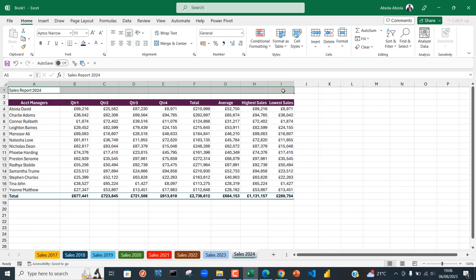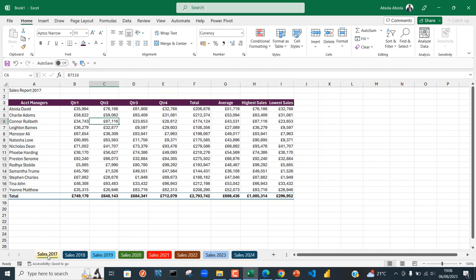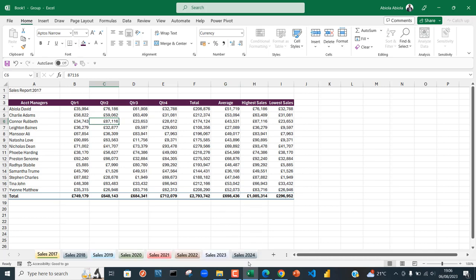What I'm going to do first is click on the Sales 2017 sheet, hold down the Shift key, click on Sales 2024. This automatically groups all the sheets into one, so whatever changes I've made to the first sheet automatically applies to all other sheets in that selection.